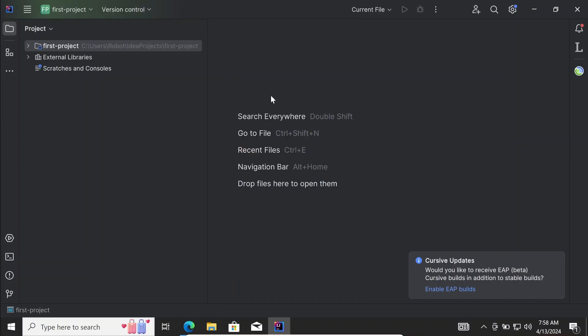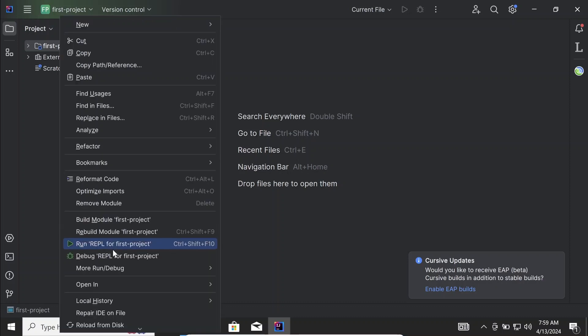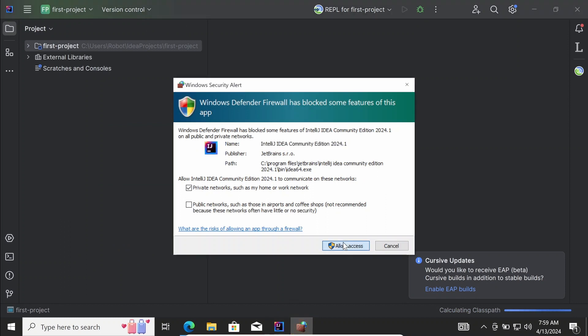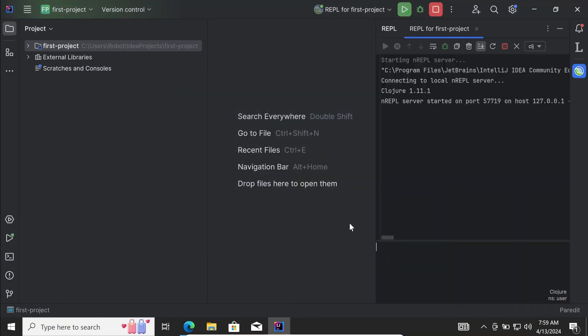You can verify that the installation was successful by starting the REPL. Right-click on the project name and select 'Run REPL for first-project'. When the REPL has started, you can type Clojure expressions in the text area below. Then either press Ctrl+Enter or put the cursor at the end of the expression and press Enter to see it evaluated.